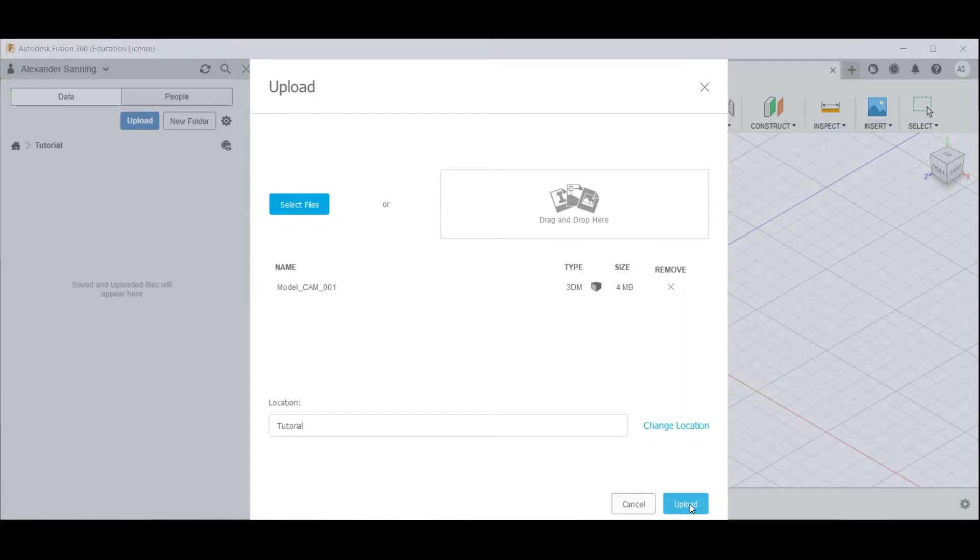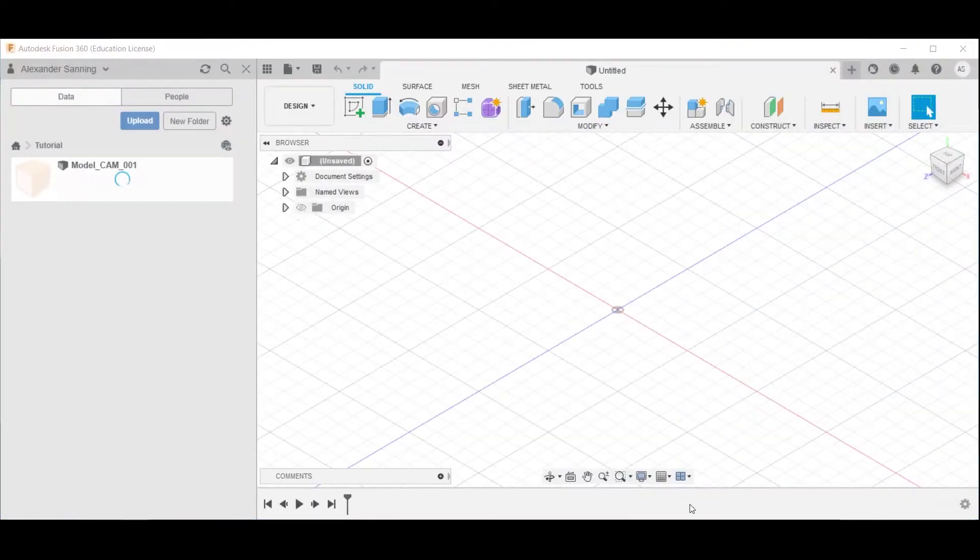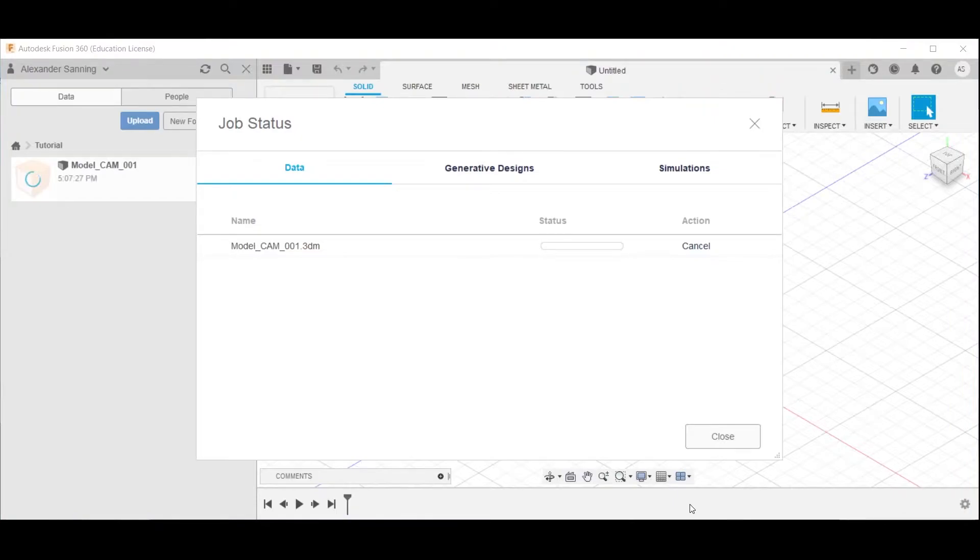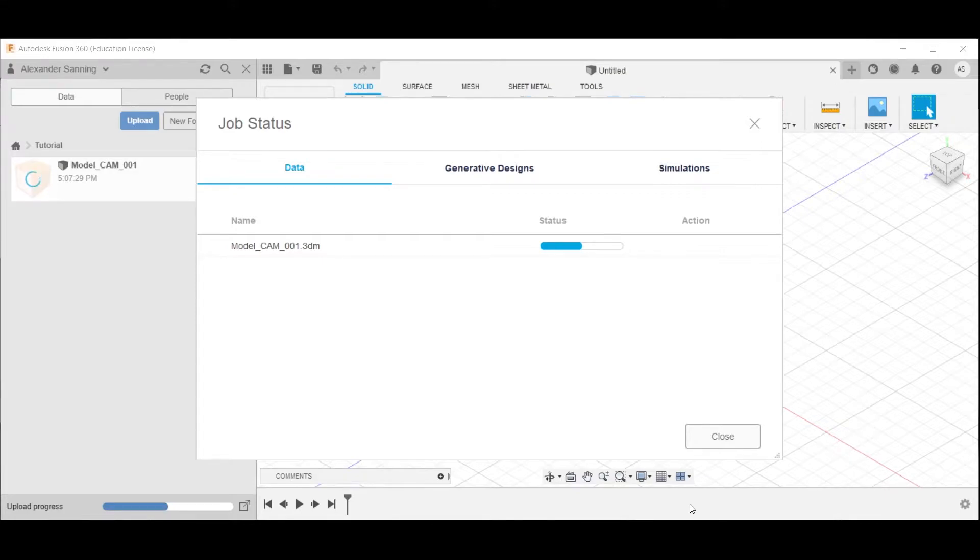If everything looks good, click upload to start the uploading. This might take some time, it includes both uploading the file as well as converting it to a Fusion 360 document.